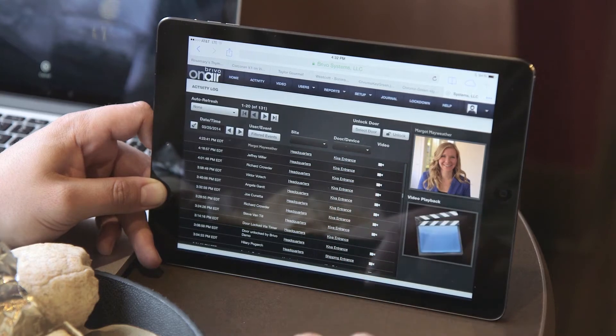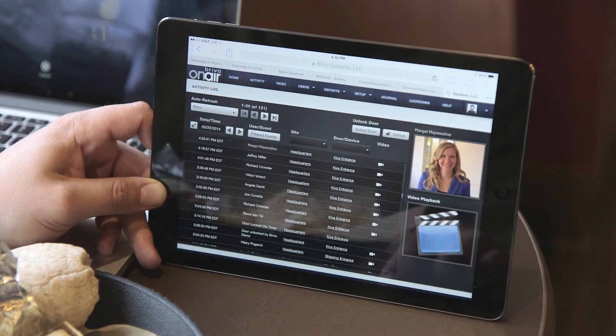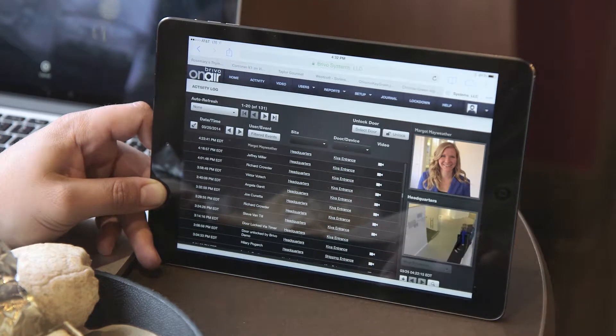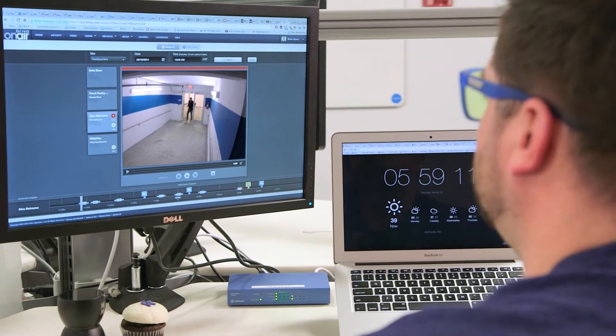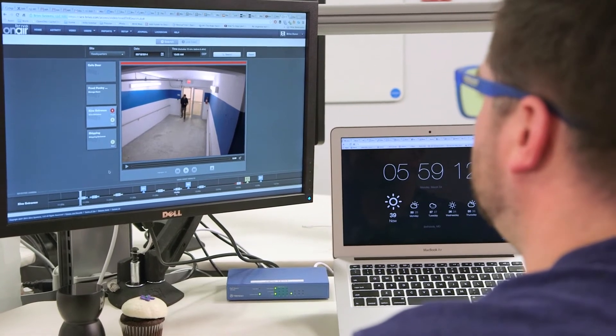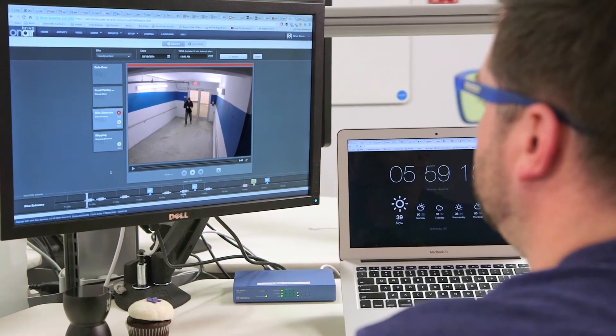OVR can be used as a dedicated video solution or in combination with access control and alarm functionality in your Brevo OnAir account.